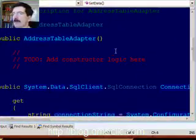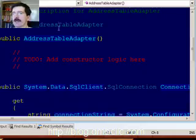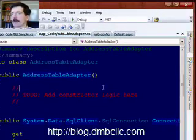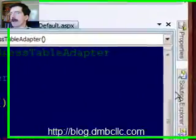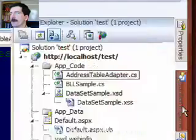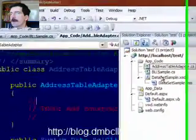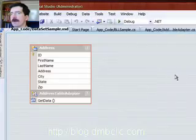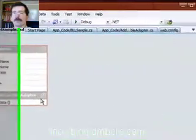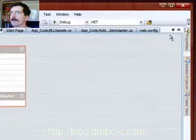So you'll see, we've already created a new address table adapter. This address table adapter class is actually replacing this address table adapter class here that Microsoft generated for us.